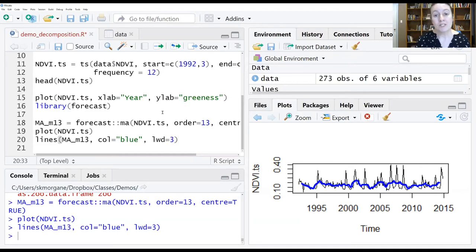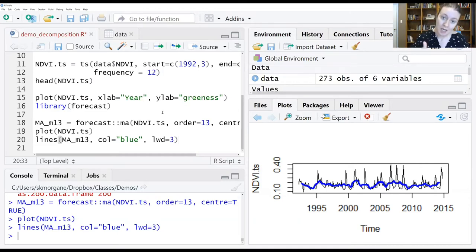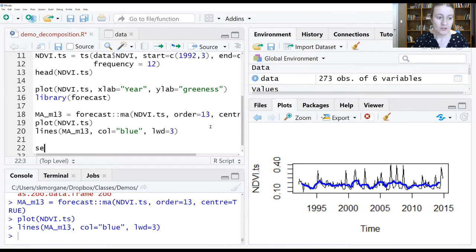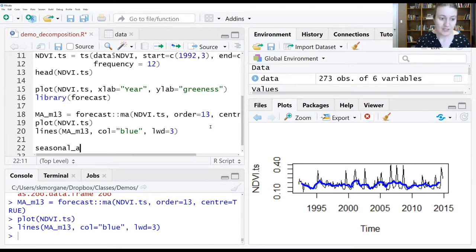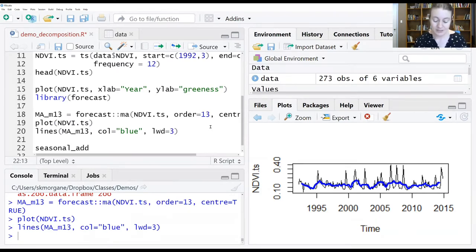Let's do the steps we talked about on the whiteboard, but in the computer. We'll create a new variable called seasonal_add, for additive.